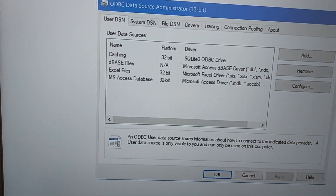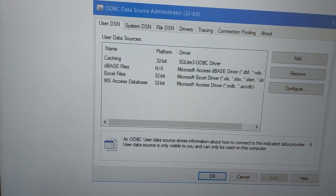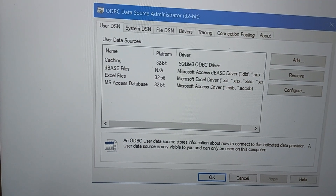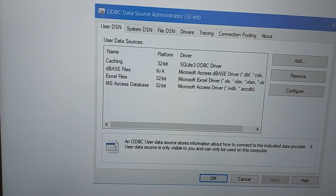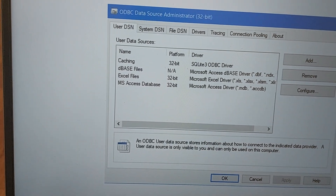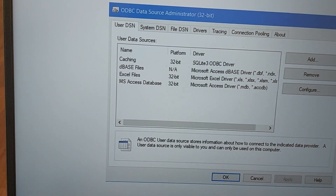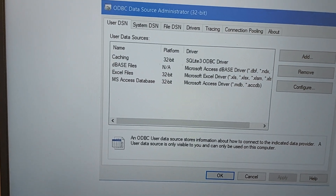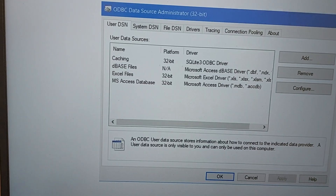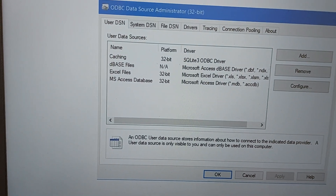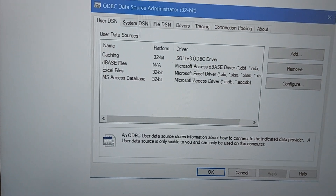The next step, as I showed in my previous video, is to directly load the data into the caching database. Once you load the data, you will see that particular data appear in the caching database inside DBeaver.